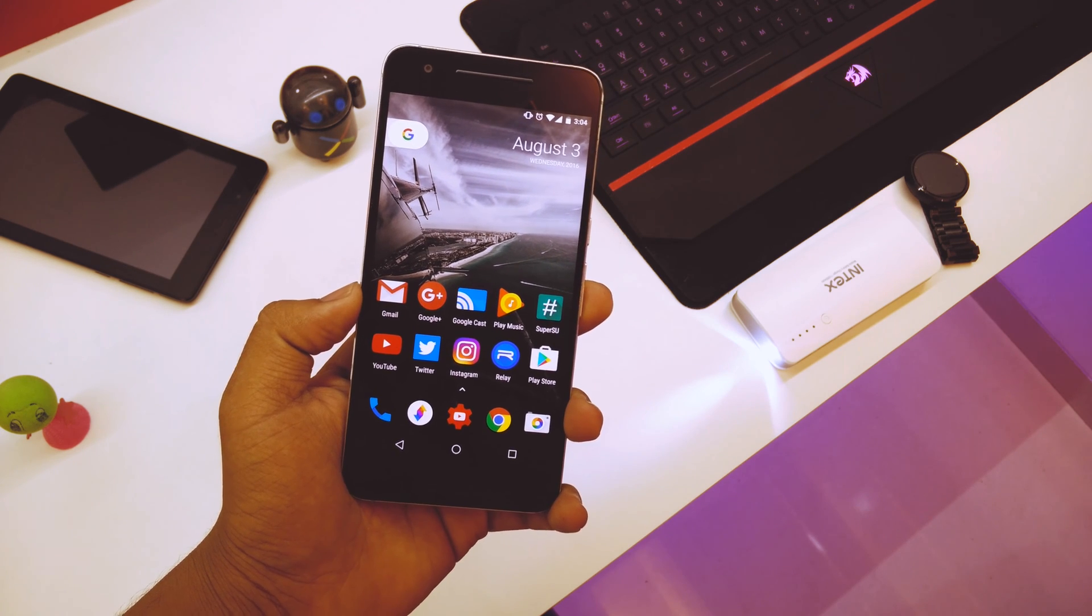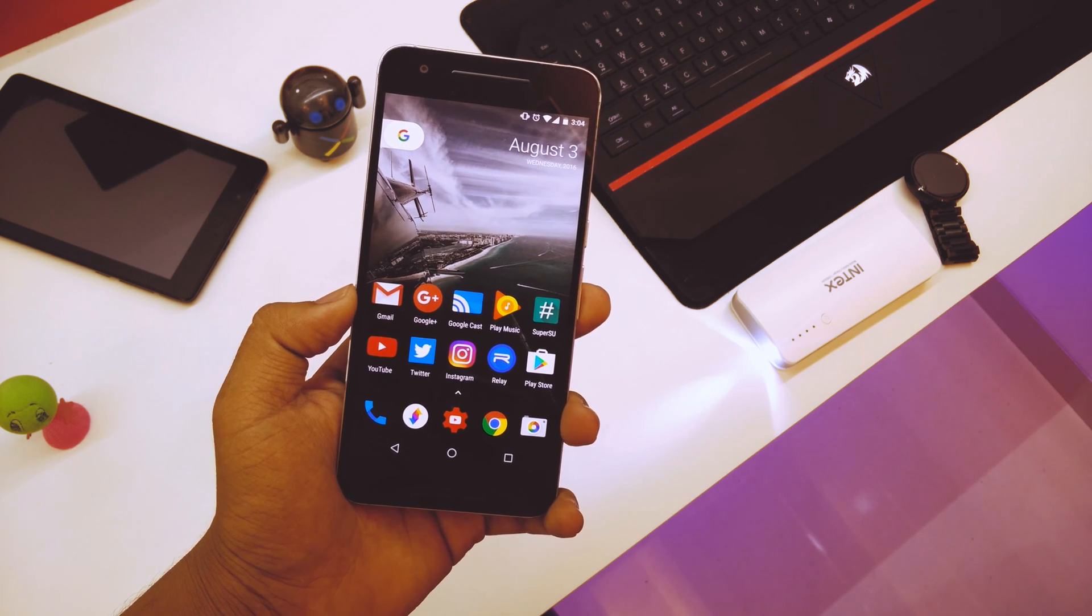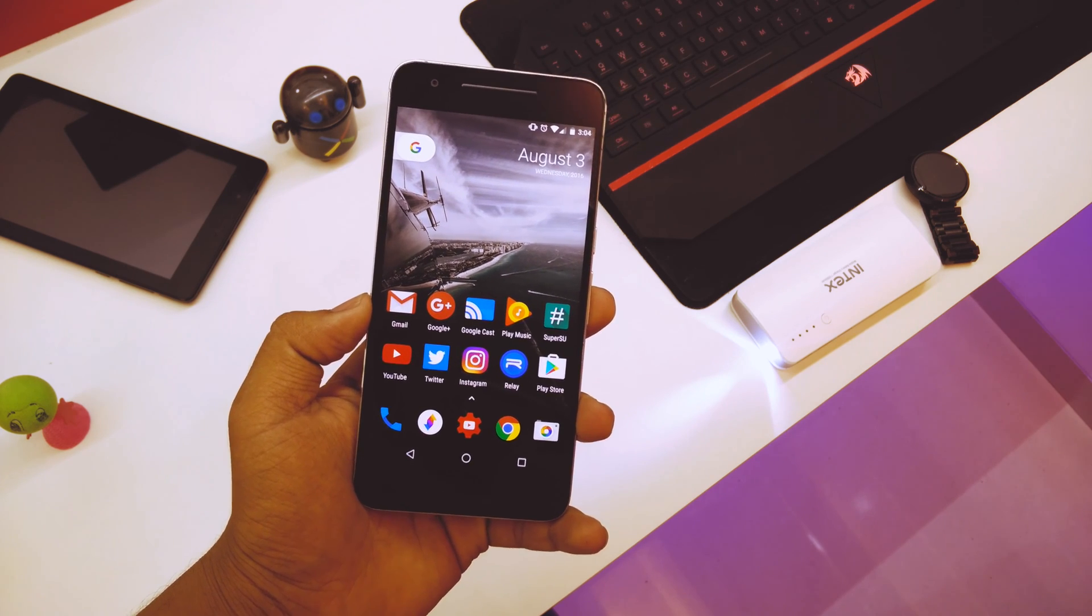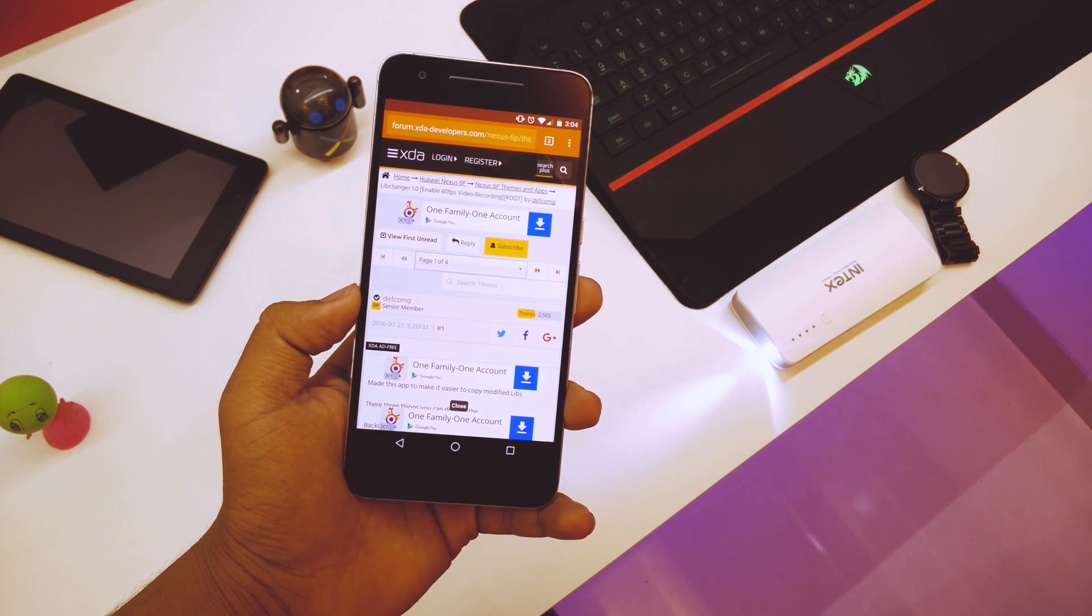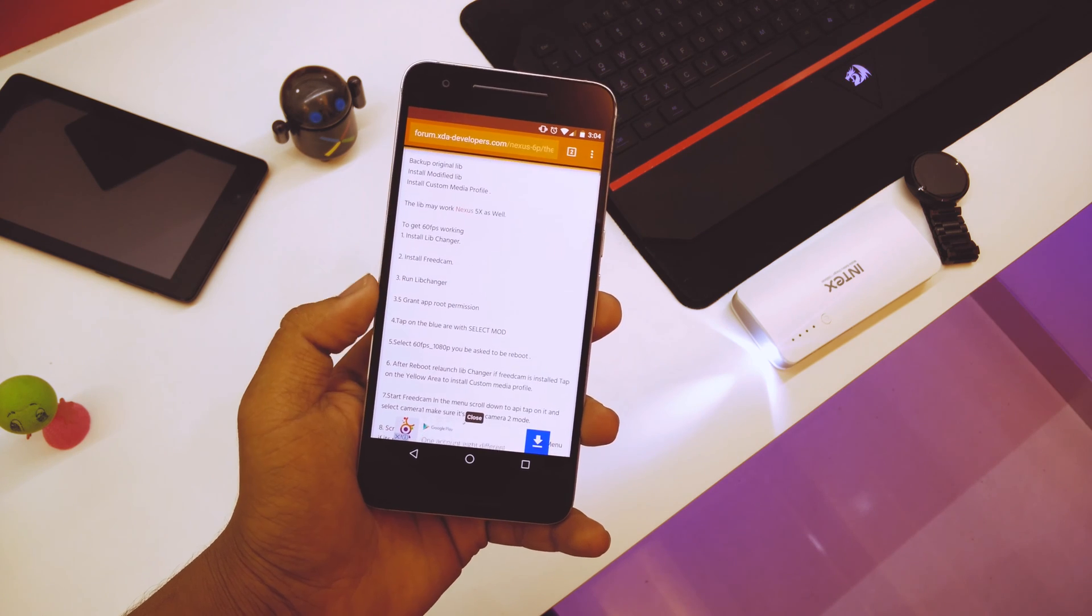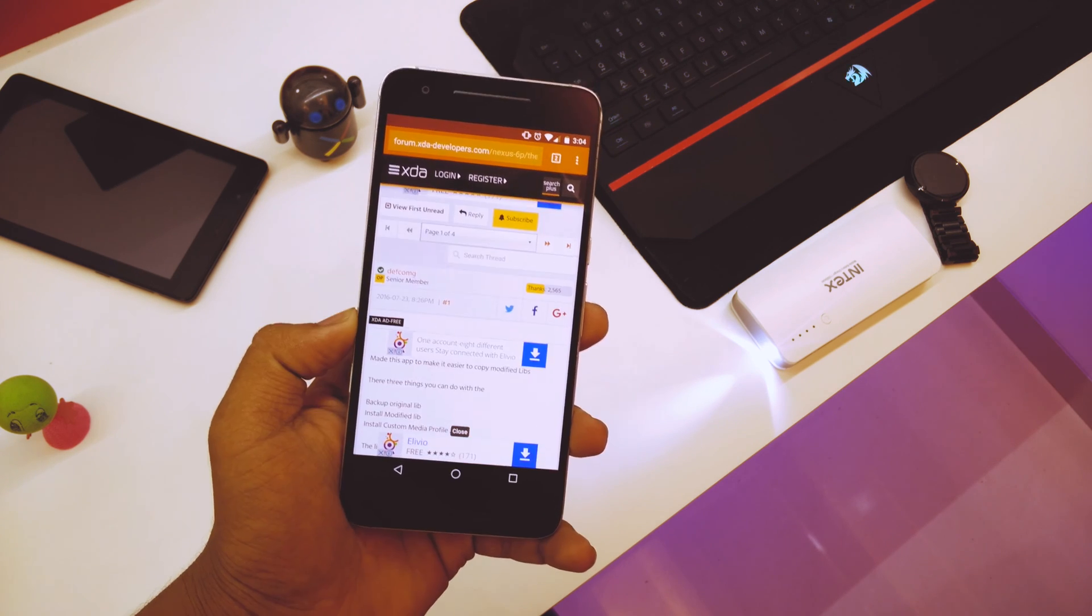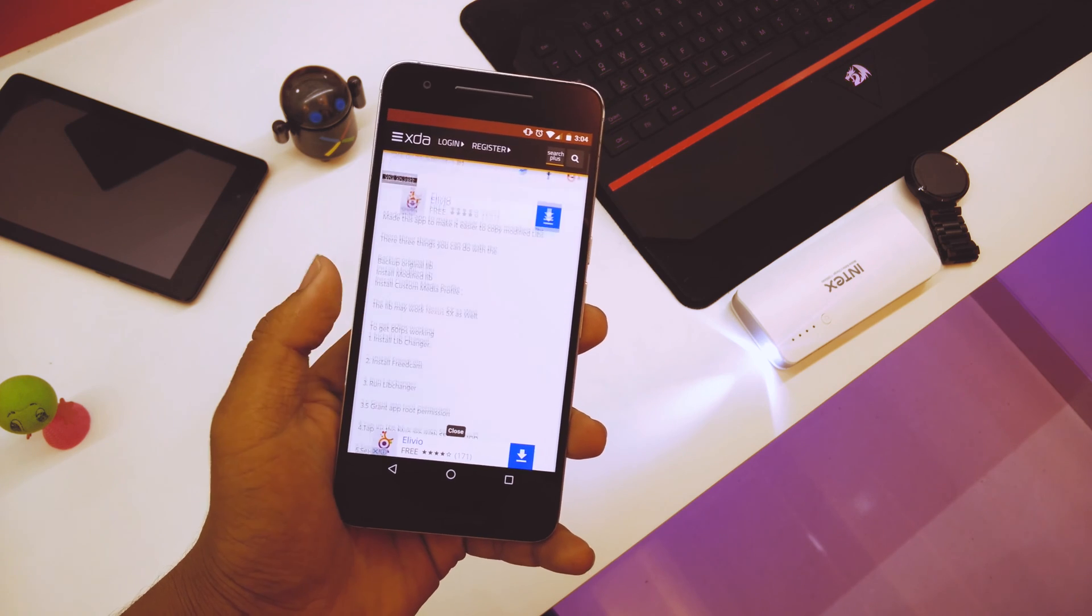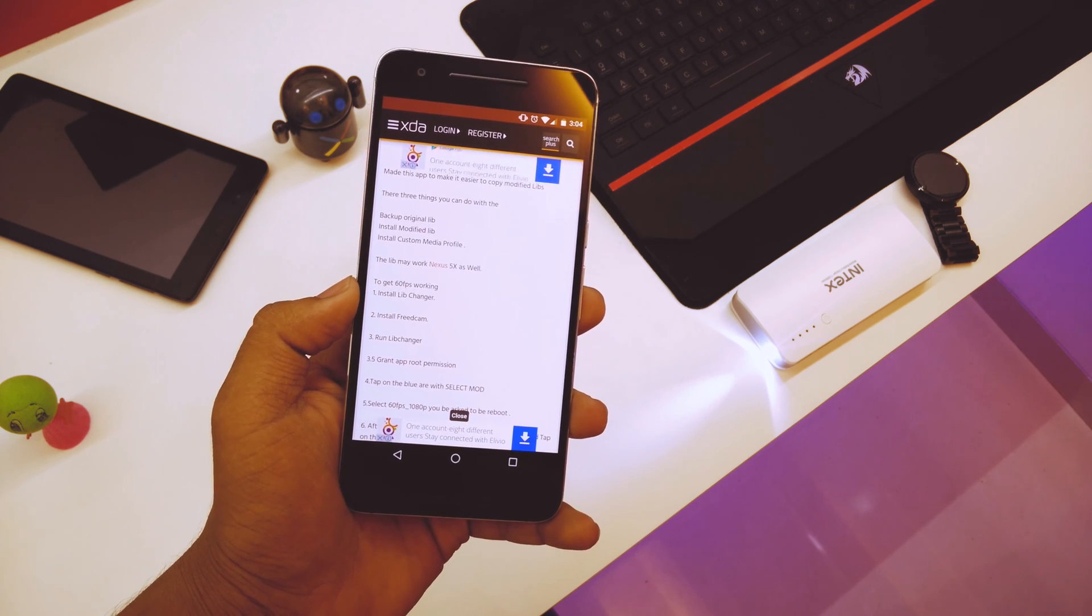This won't work without root access. So basically, you just have to go into the link in the description below, which will be the XDA link. The developer here named Defcom made this app that will record in 1080p full 60fps.